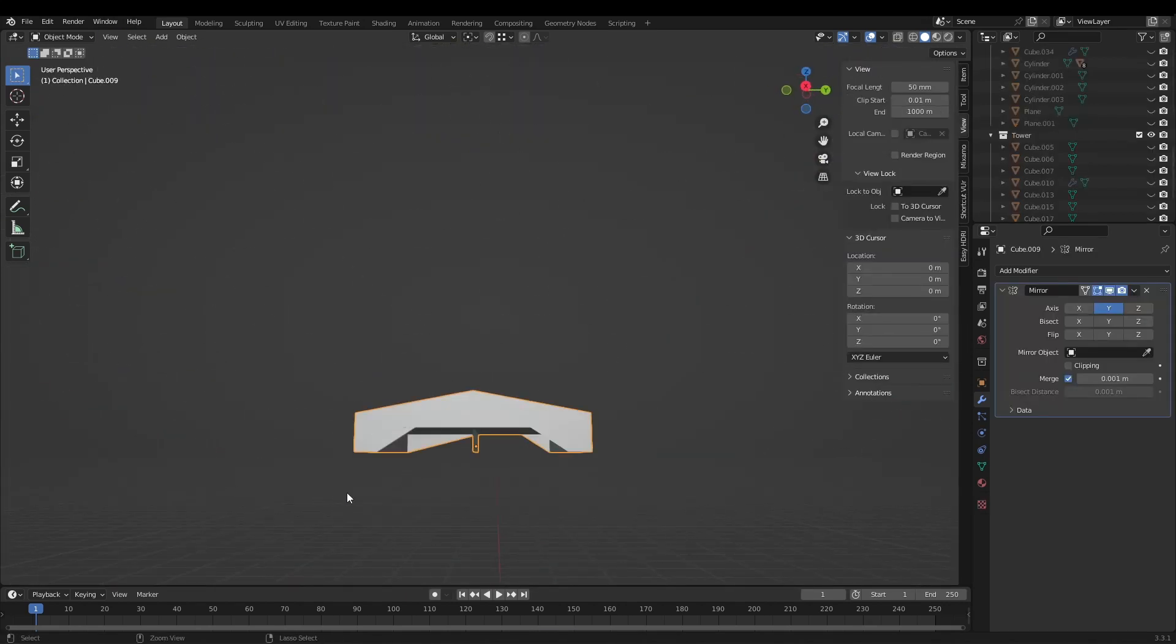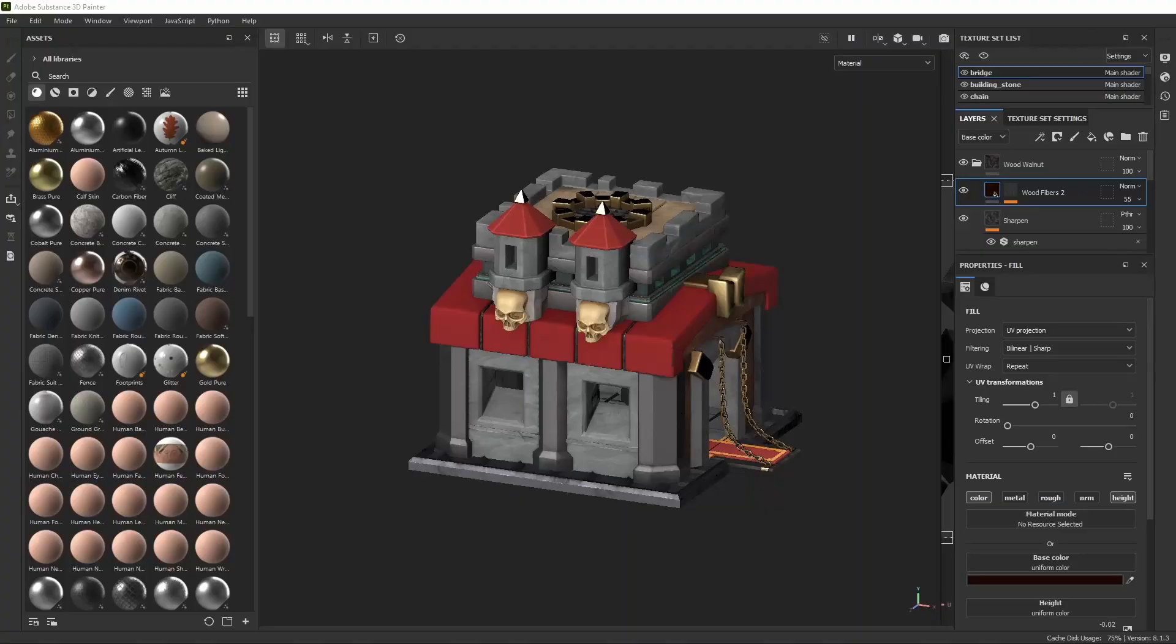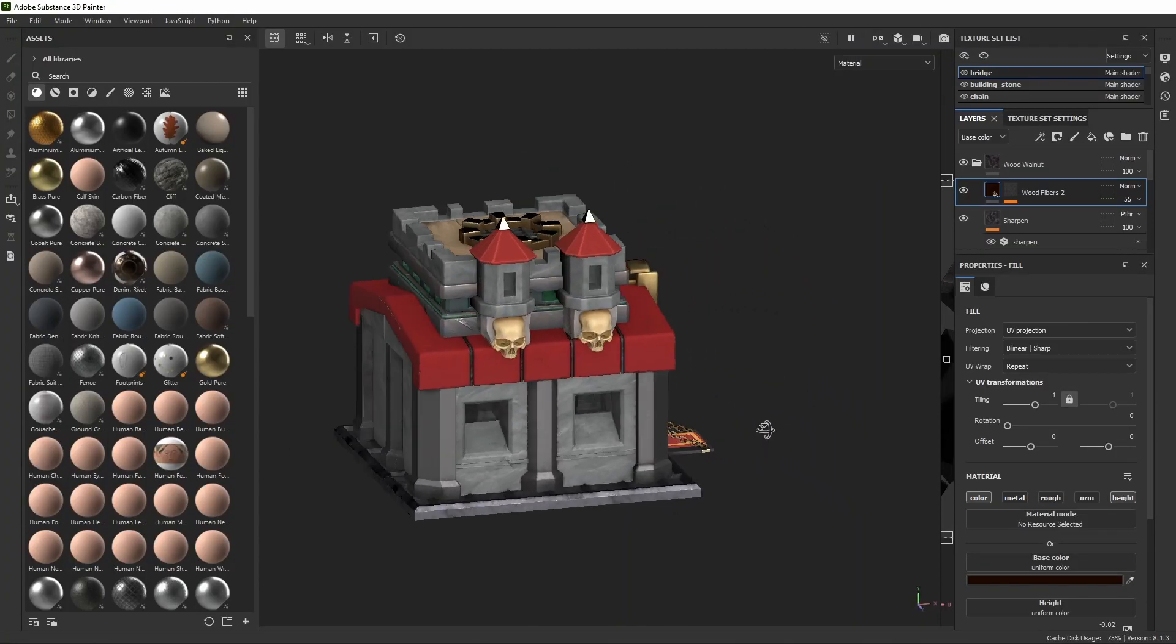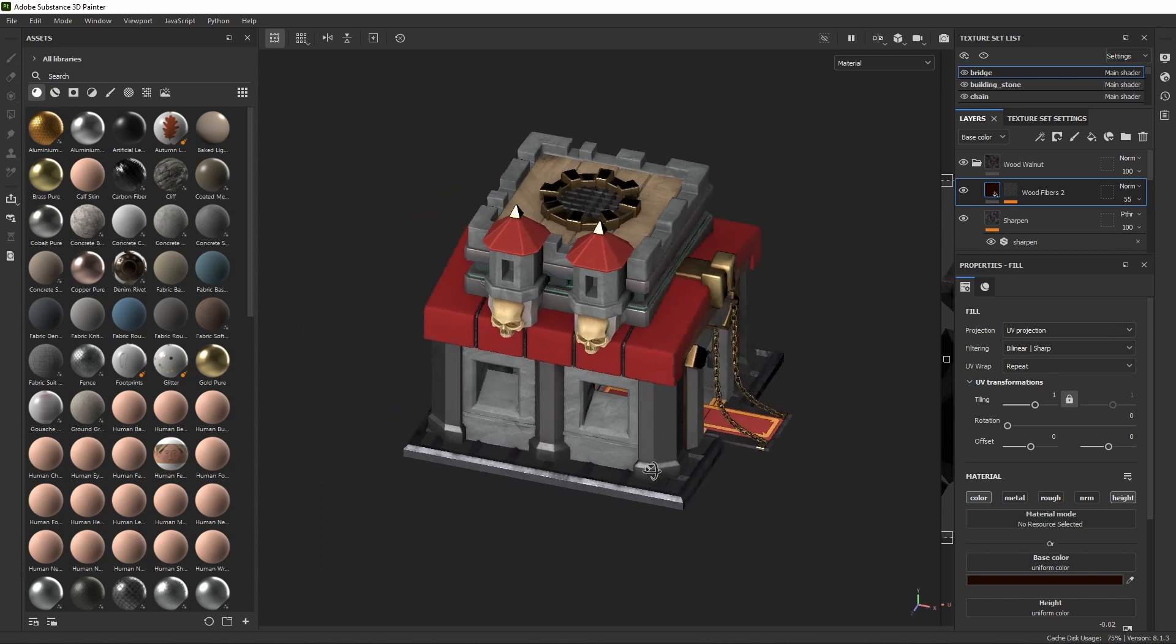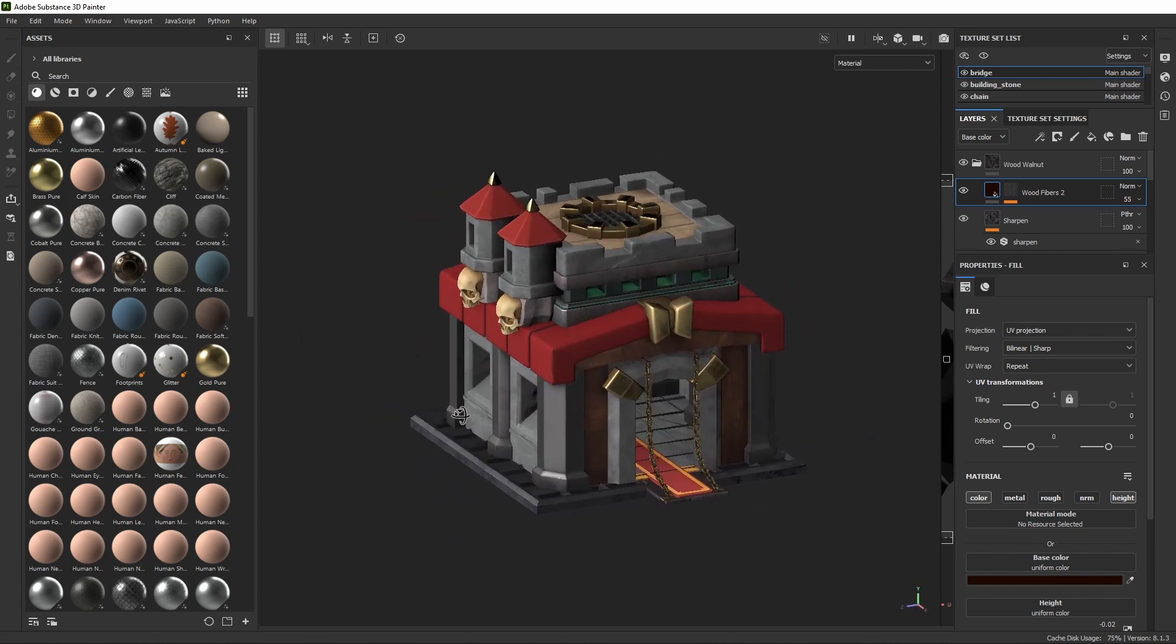For texturing I exported the mesh into Substance Painter and luckily for me it has an auto unwrap option which saved this project for me. After texturing was done I exported back to Blender.